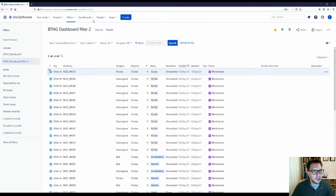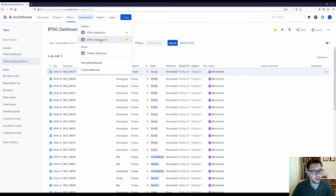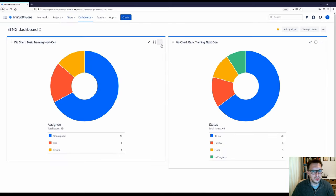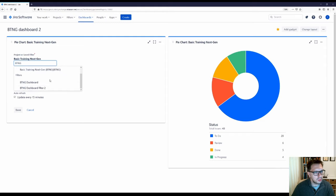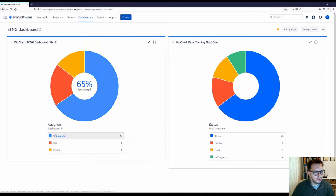Now that I've done that, I can return to my dashboard, which should be in your starred list at the top — but you can also find it via View All Dashboards. Now I can configure this particular pie chart to use my BTNG Dashboard Filter Two instead of the whole project. It'll still be by assignee. If I click Save, that should have gone from 43 to 41 — and those are the two epics that we've just removed.